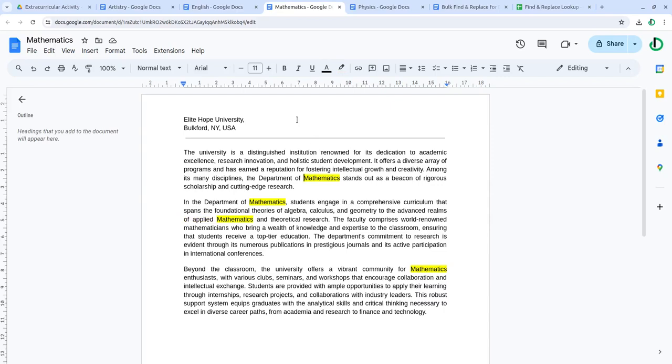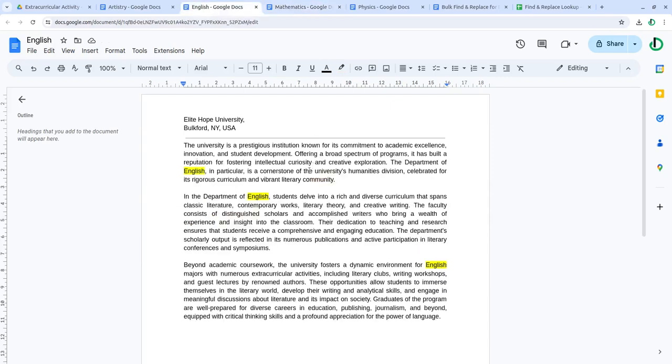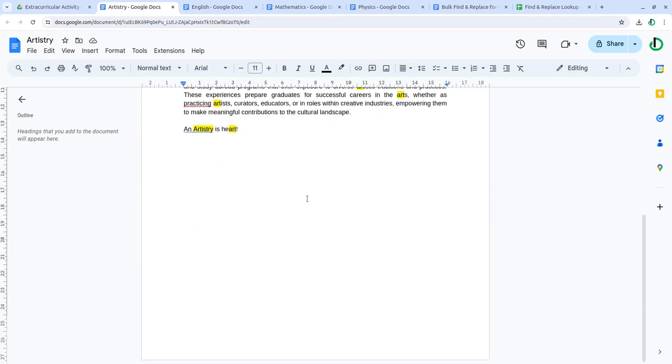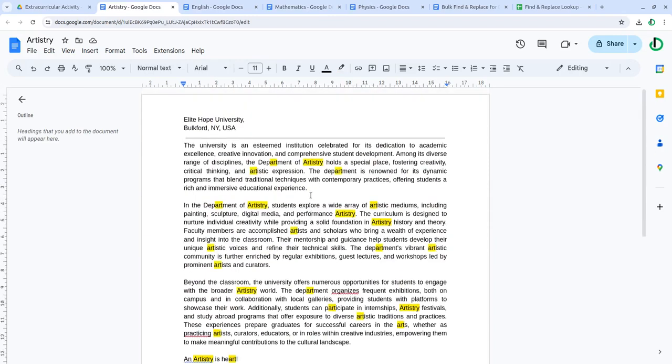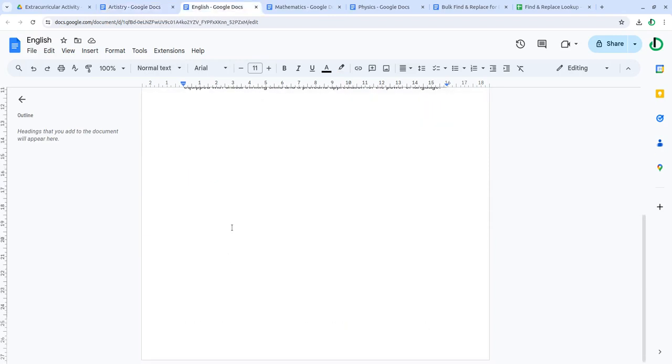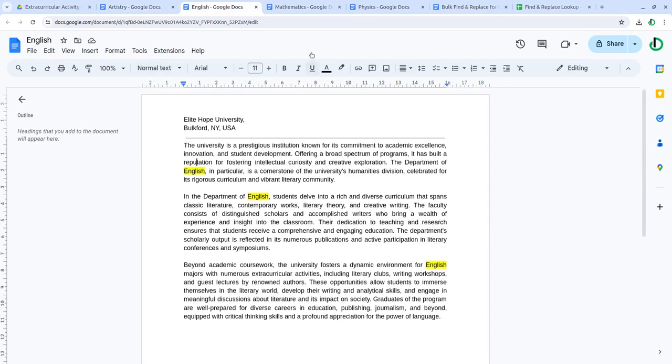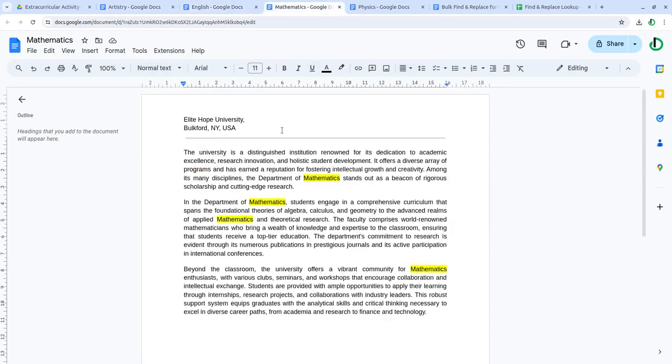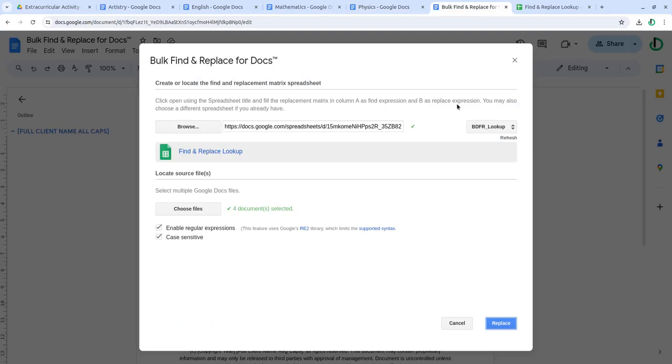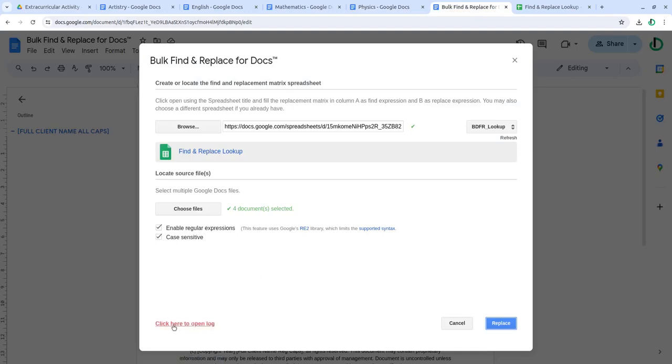So this is how it really helps you to make multiple replacements in multiple documents, even the header or footer. It should be making it easier for replacing text. When you are done, click here to open the log.